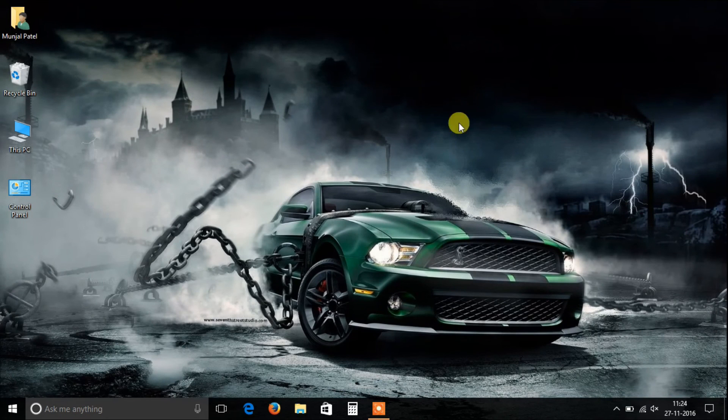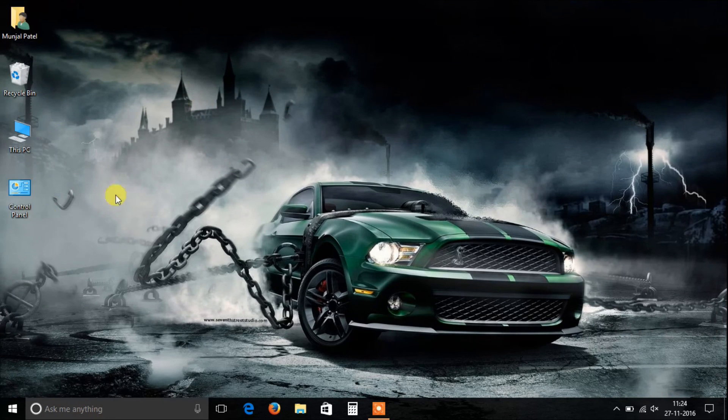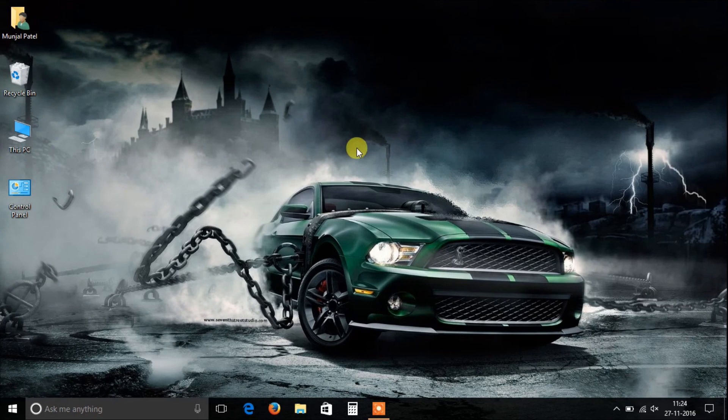Now you can see the real icon on the desktop, which is not a shortcut. Thanks for watching. Please like, share, and subscribe.